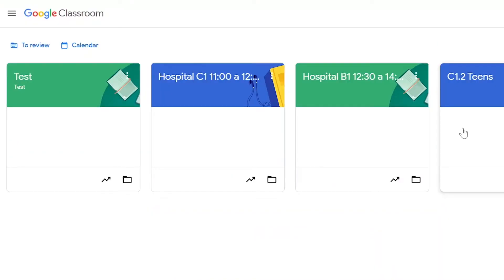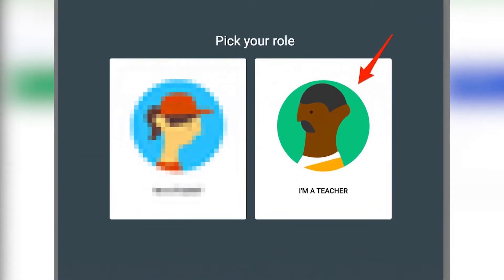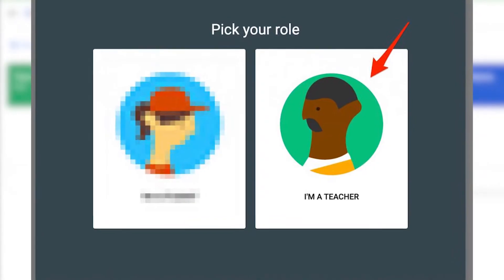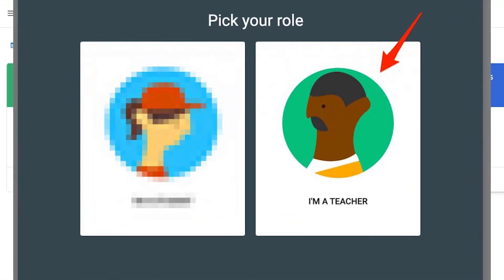Now if you are entering classroom for the very first time, you will be asked to choose whether you are a teacher or a student. Students cannot create classes, only teachers can. So if you would like to create classes, then make sure that you're choosing teacher as the option.